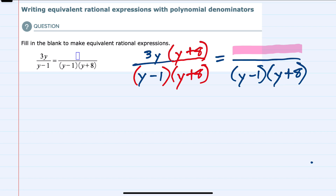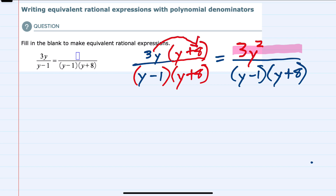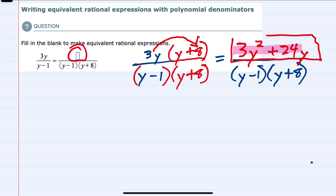In the numerator on the left hand side I have 3y times y plus 8. I need to distribute the 3y, so first 3y times y gives us 3y squared, and then 3y times 8 gives us plus 24y. Now that we've distributed the 3y to both terms, we have found the expression that needs to be on the right hand side: 3y squared plus 24y.